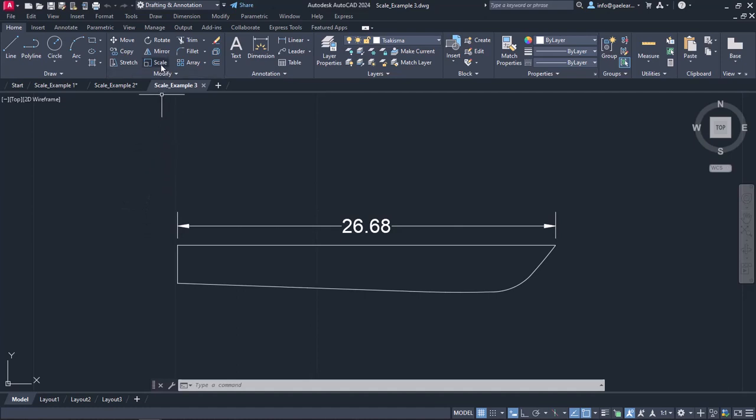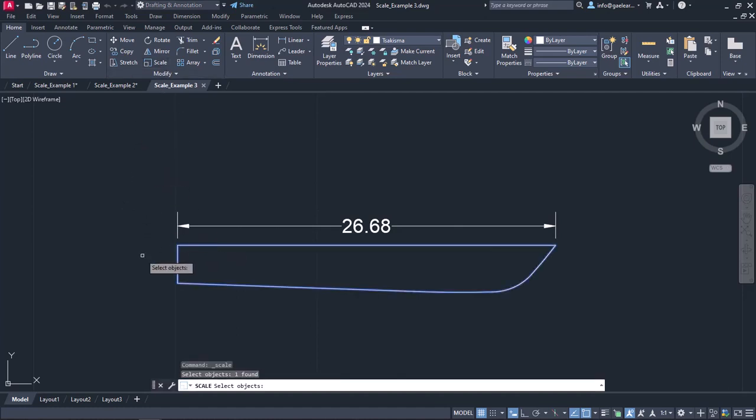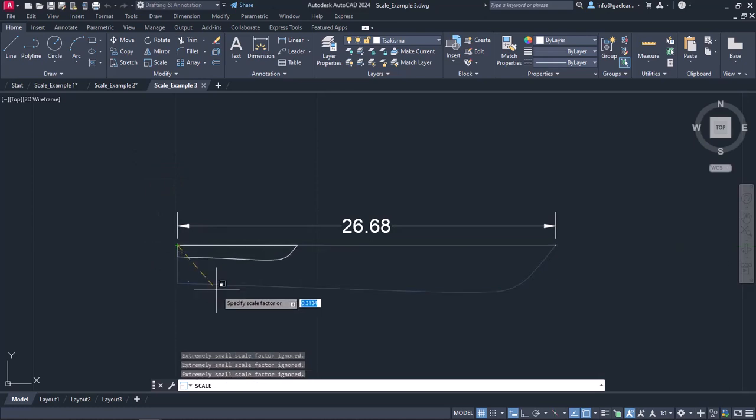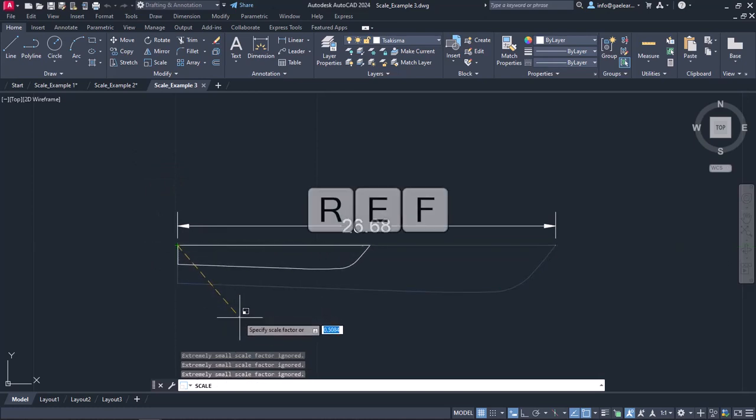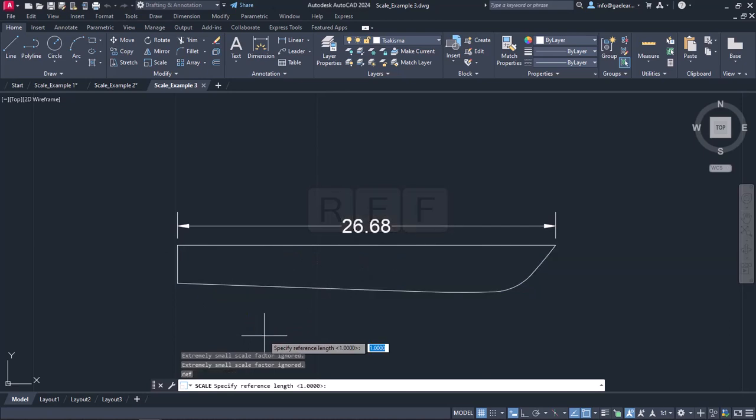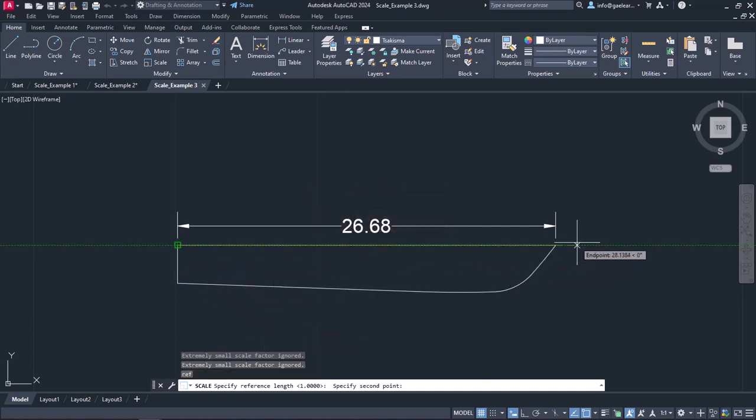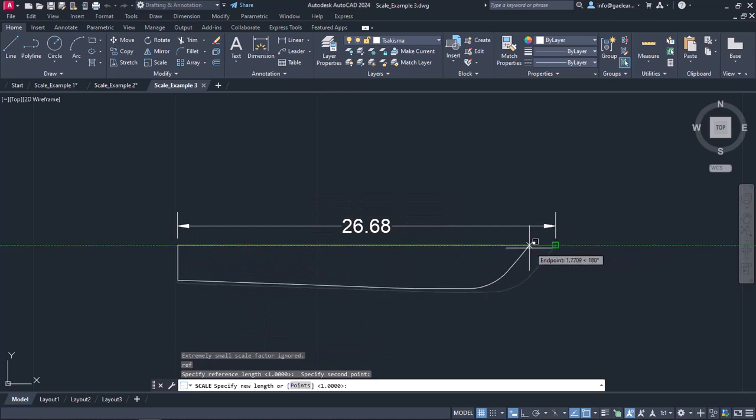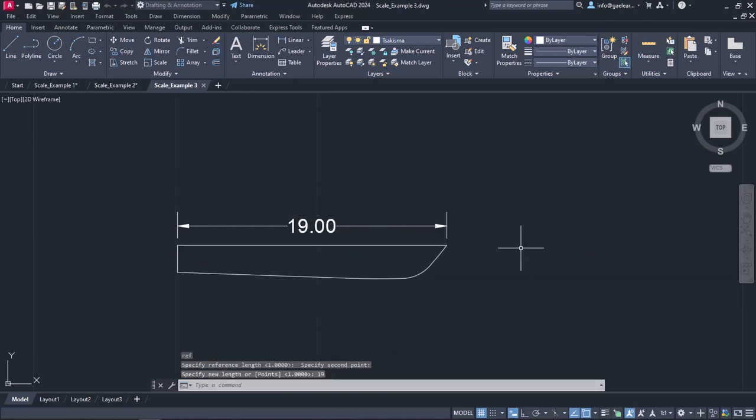To do this, I will activate the scale tool, select the boat and set its base point on the left side of the deck. Then, I will type ref to activate the reference option and click on the two end points of the deck. Finally, I will type the number 19, which will be the new length, and press enter. The scale process is finished and now the boat is indeed 19 meters long as it should be.